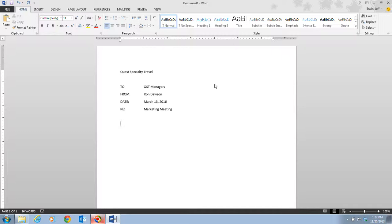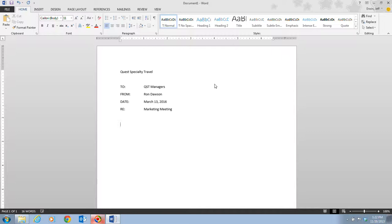If you ever see any red or blue wavy lines, sometimes they appear under the words you type, which indicates a possible spelling or grammar error. Spelling and grammar checking is one of the many automatic features you will encounter as you type. When you see those wavy lines, they will appear on your screen but they will not print.